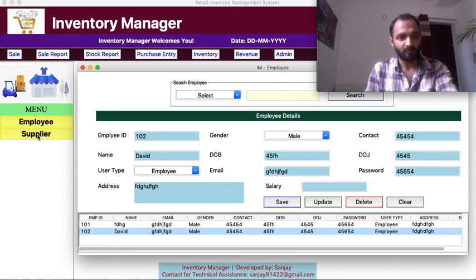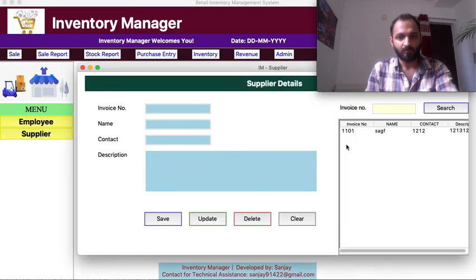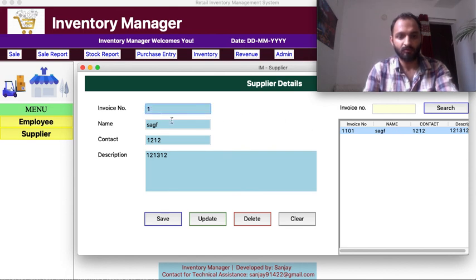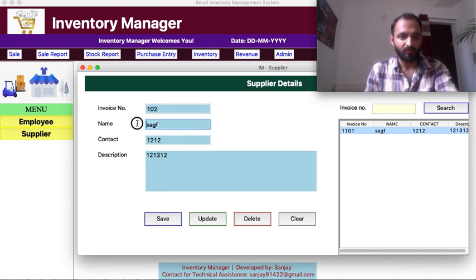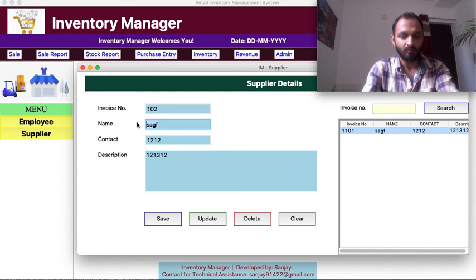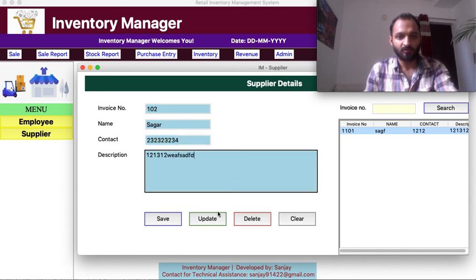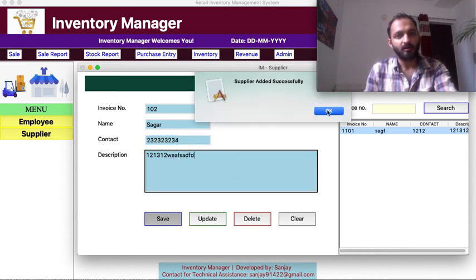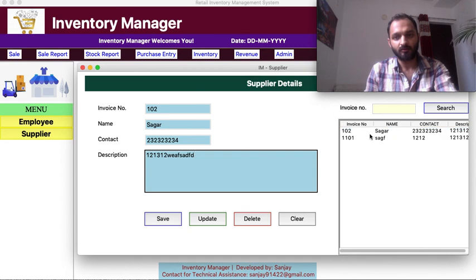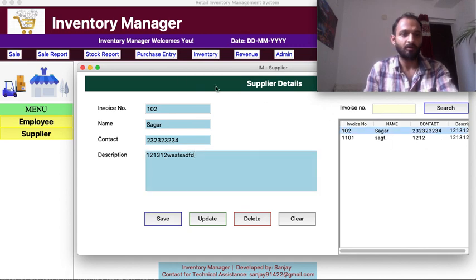Similarly for supplier — I have one supplier database. Let me add one more with ID 102, name 'Sager', a contact number, and a description. Save — 'supplier added successfully.' So my database is working correctly.